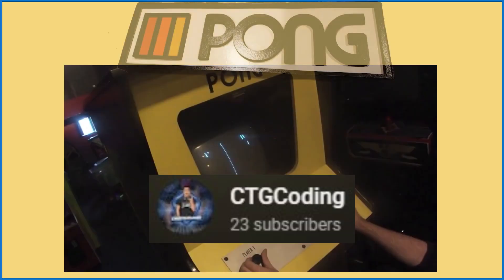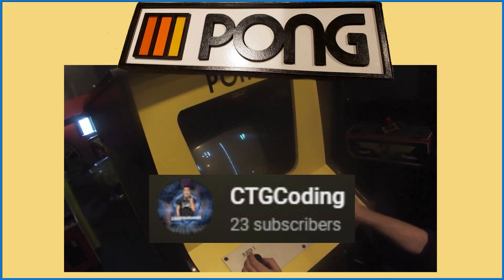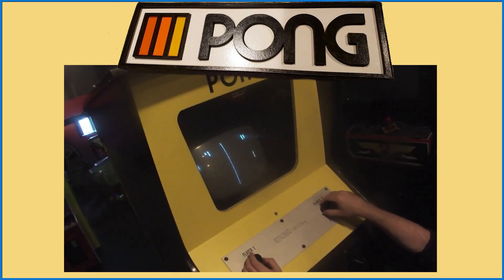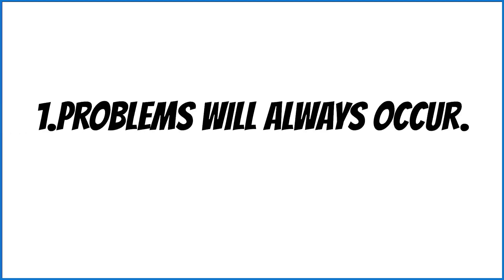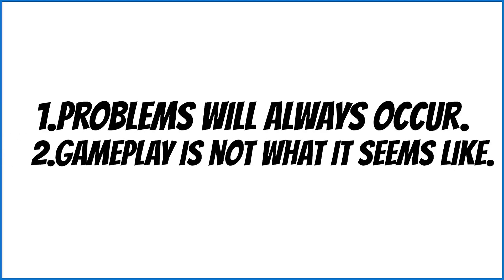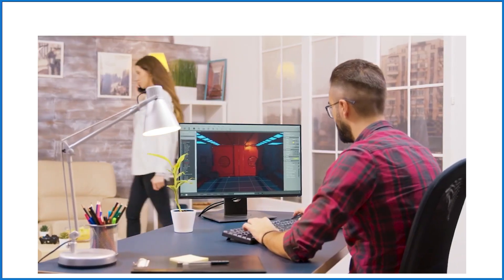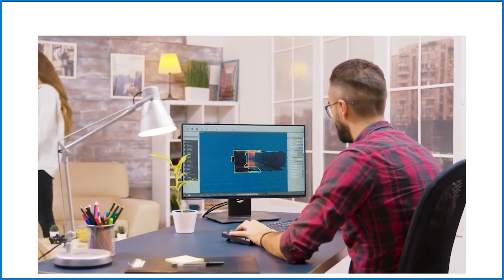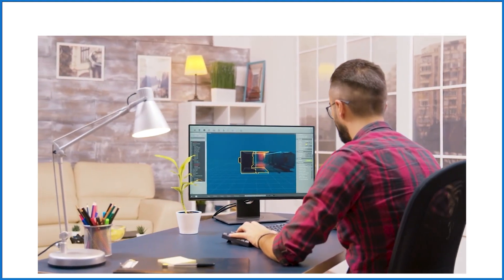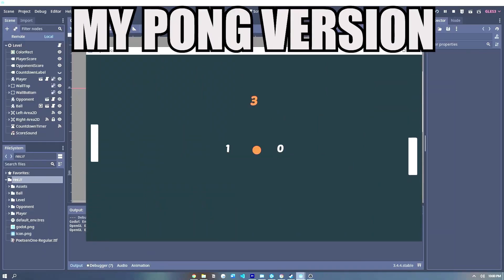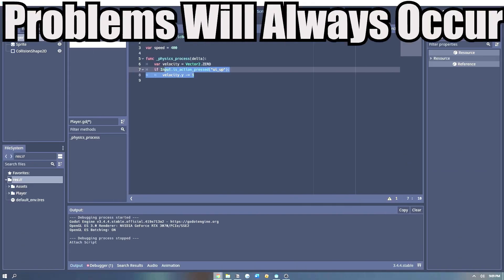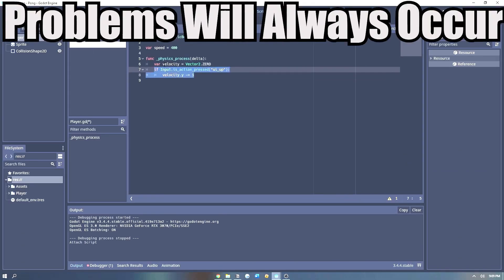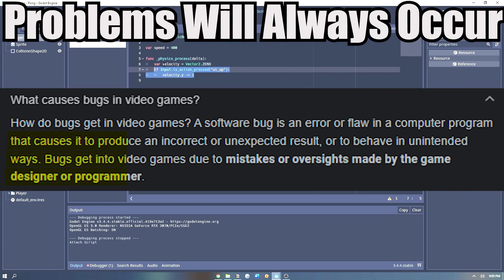CTG Coding is following the path of recreating classic games in order to learn how to use Godot, and he started with Pong. In the video, he shares what he learned from the experience, but the biggest takeaway for me is just how much fun Godot is to work with and to create things in. This is the same feeling I had when I first used Godot. So if you want to get the perspective of a newcomer to the engine, then give CTG Coding's channel a try and let's encourage him to make more videos like this.